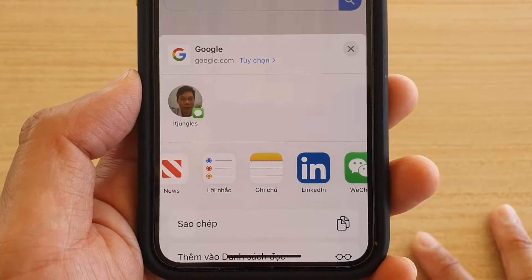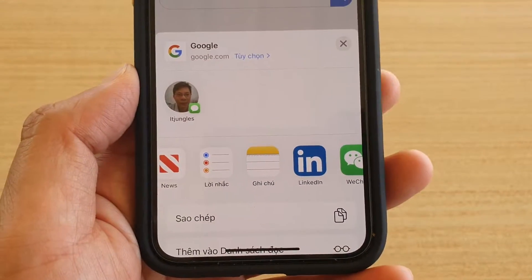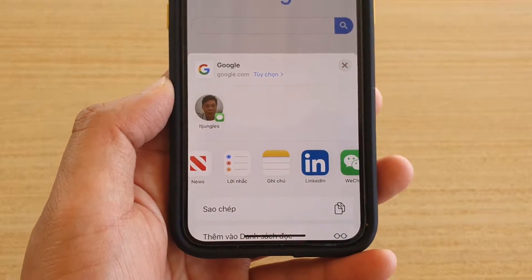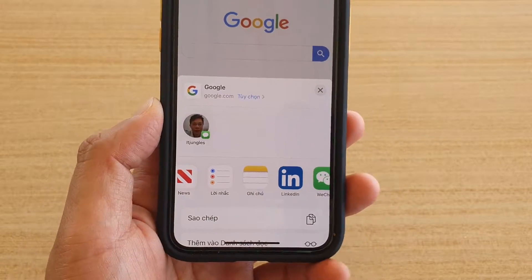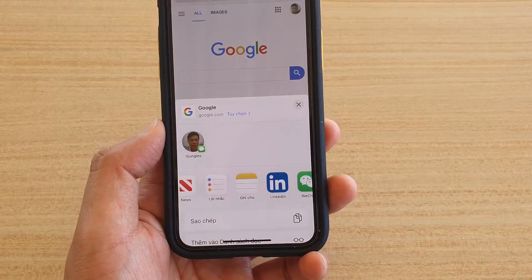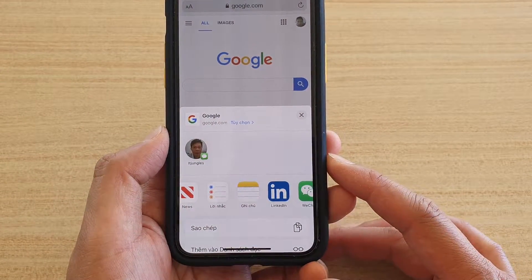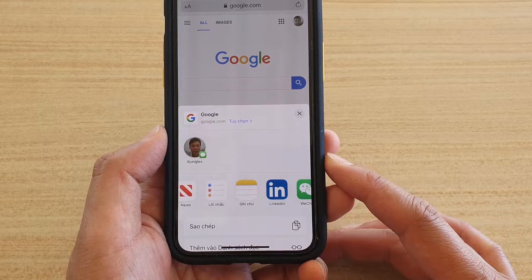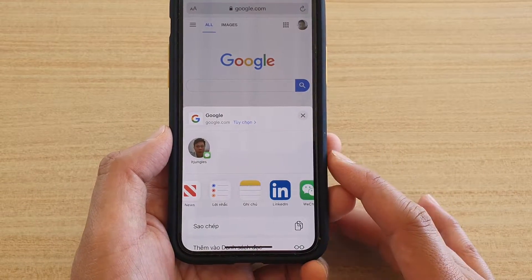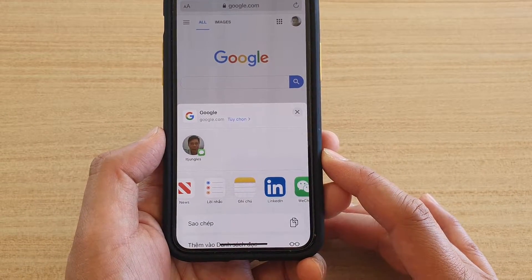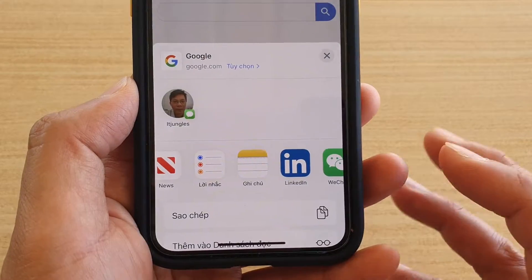How to change the Safari web browser preferred language on iPhone 11 or the 11 Pro. When you are making the changes to Safari, it only applies to the Safari web browser — it does not affect other parts of the phone.